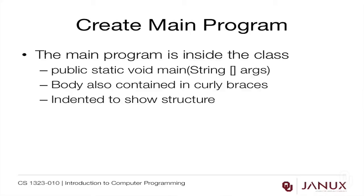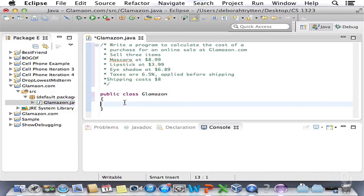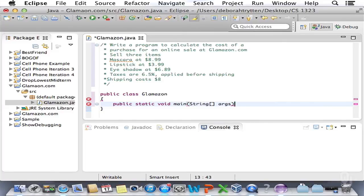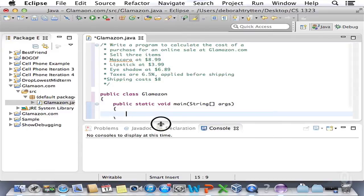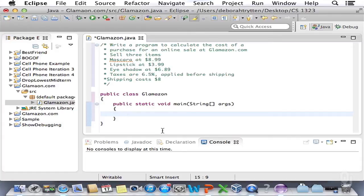The next thing we need to do is create the main program, which is inside the class. The signature for it is: public static void main, open parenthesis, String square bracket args, close parenthesis. The body is also contained in curly braces, and we indent it to show the structure properly. You'll notice that Eclipse has a tendency to go nuts while you're doing these things and puts up all sorts of little red boxes — just ignore them. It's trying to compile your code before you've finished writing it, which is one of Eclipse's bad habits. Don't worry about them until after the lines are done.